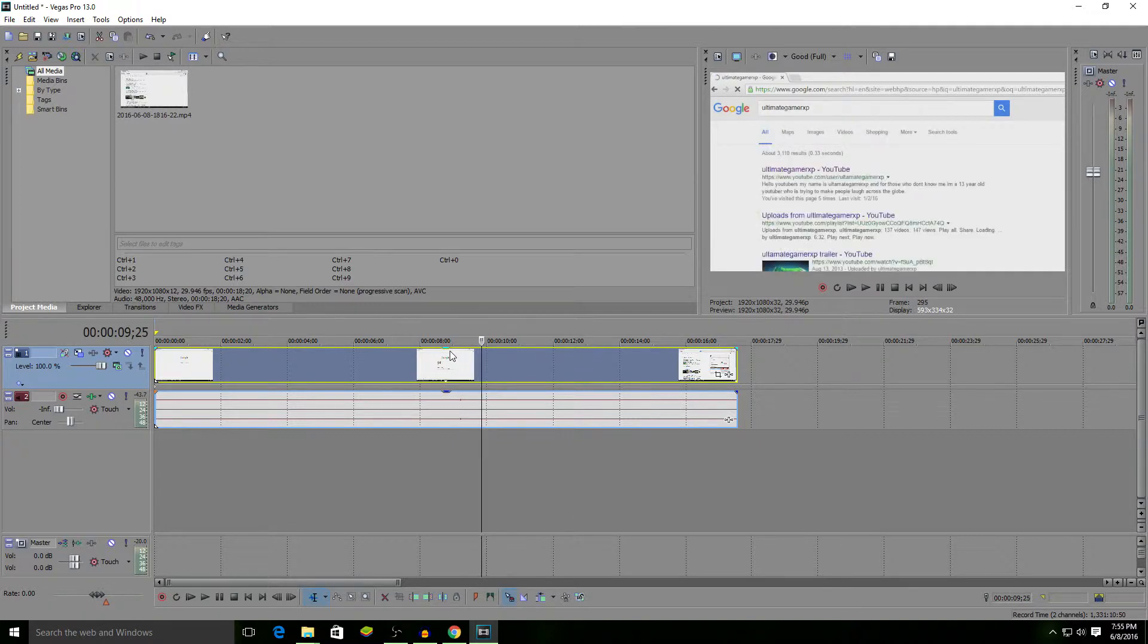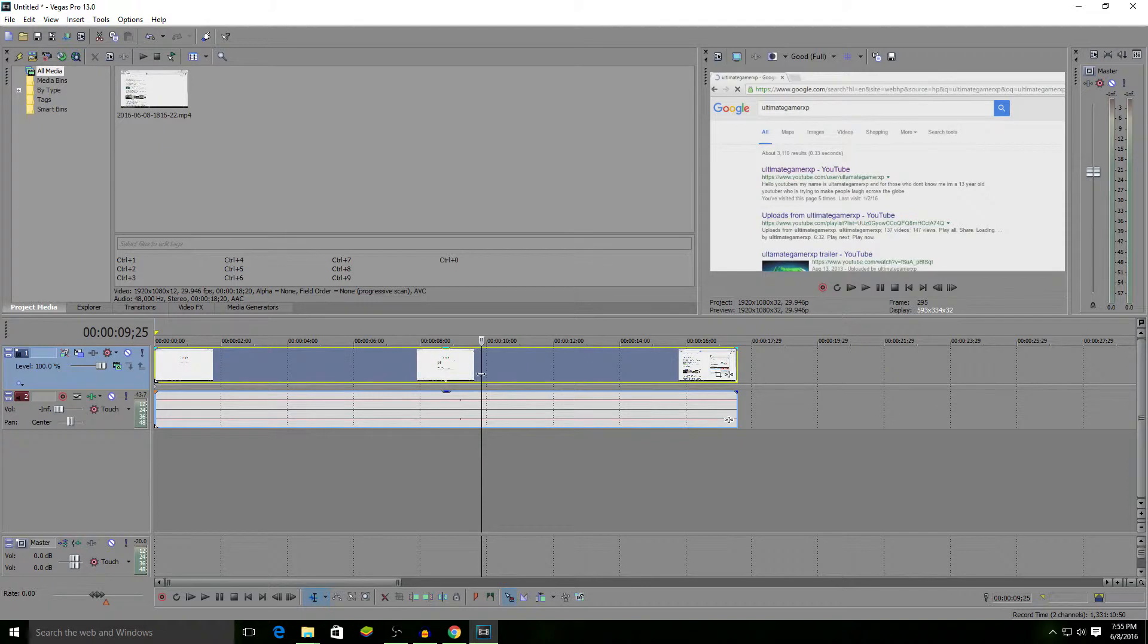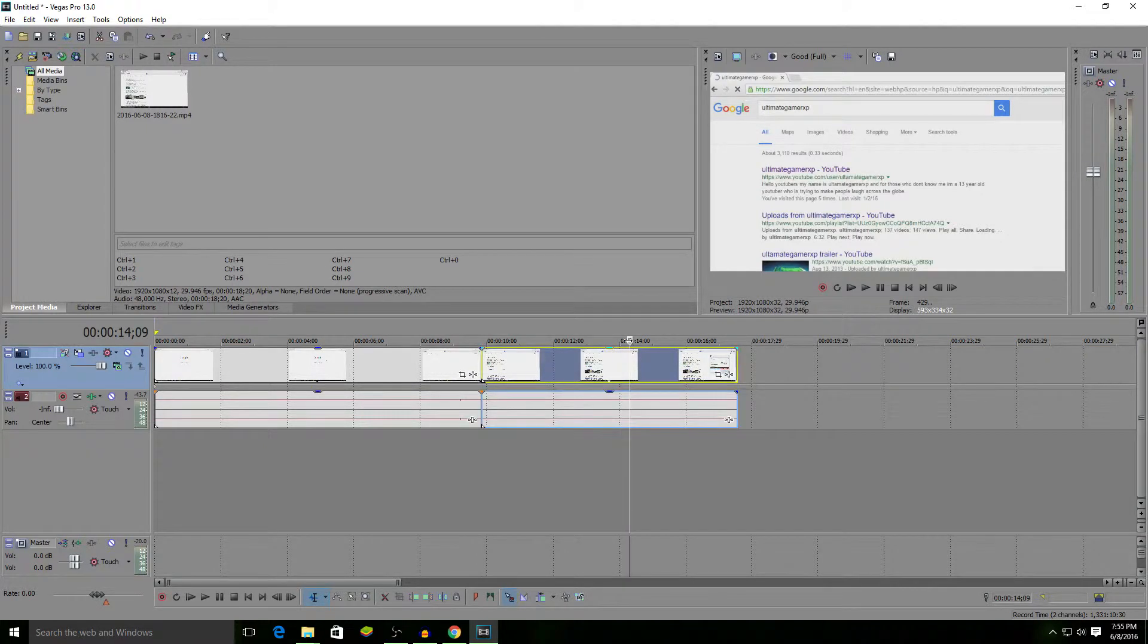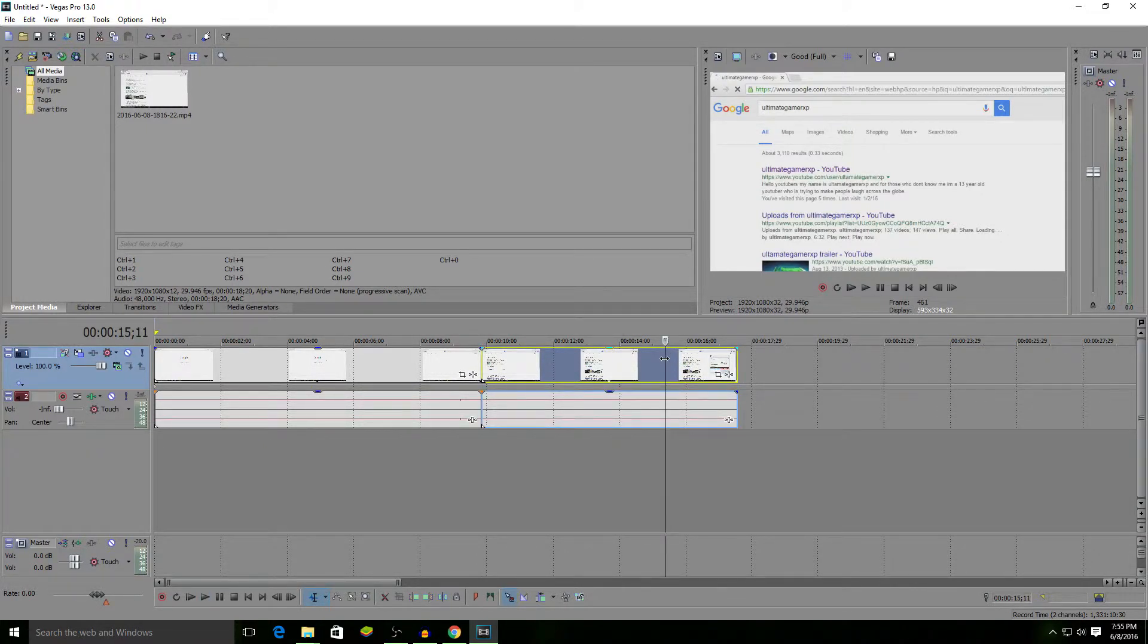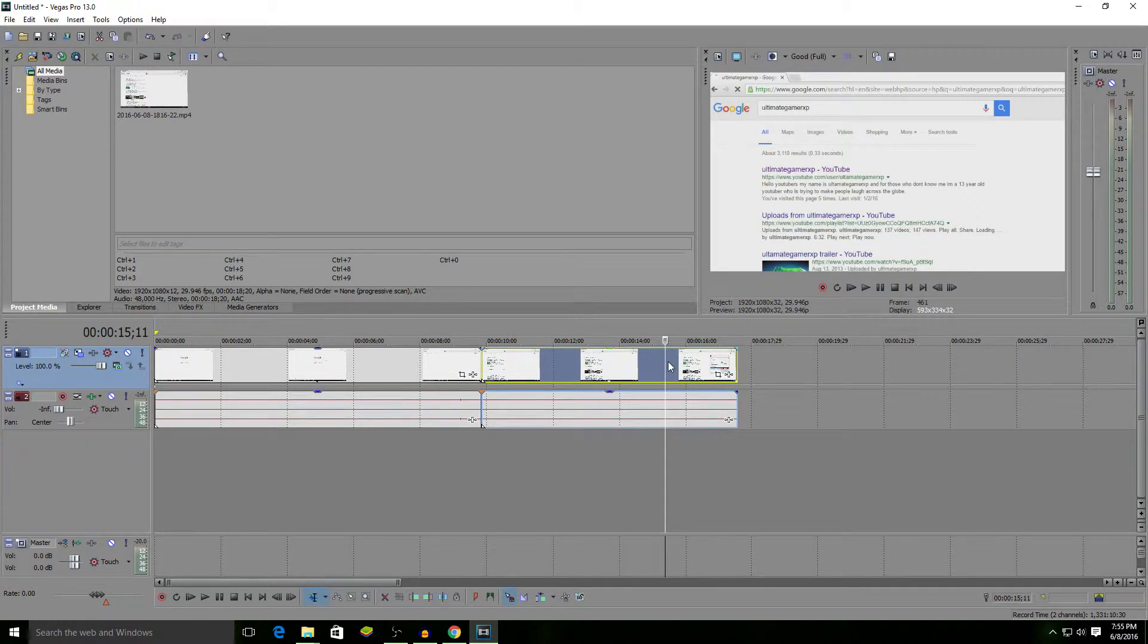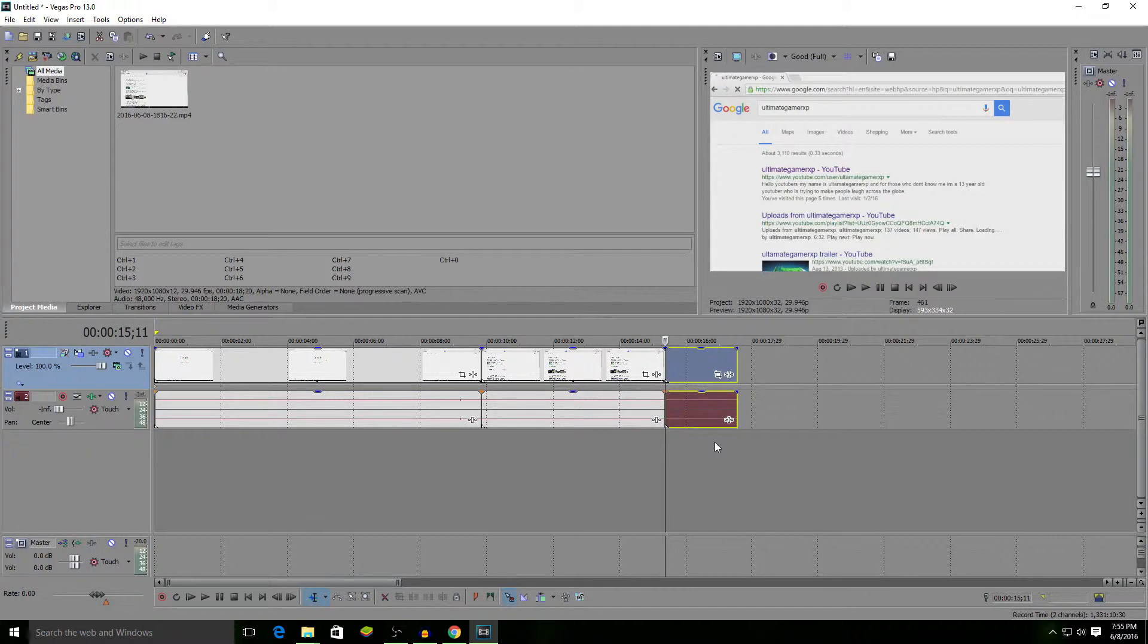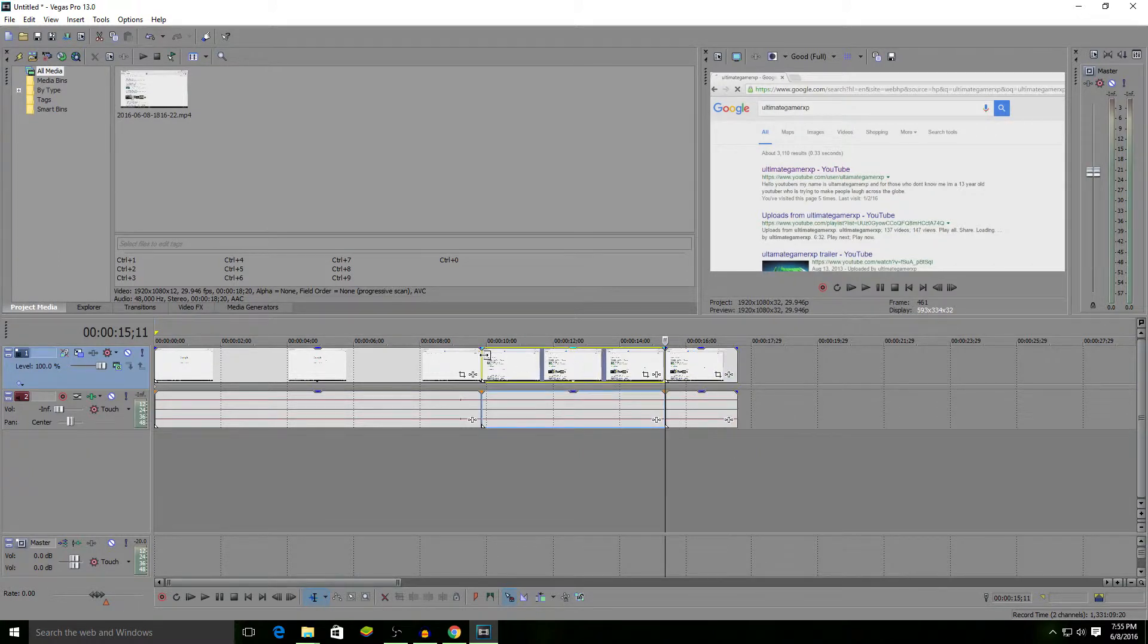Once you find out where it is, you want to split the video clip by pressing S. Now it's split. Then you want to go to where it ends. For this example, I'm going to put it right here. Say it disappears after this, then let's split it again. So it's only shown up in this little clip right here.